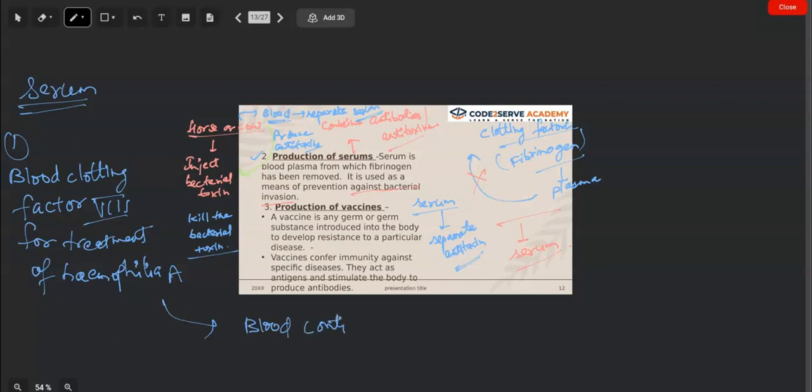Blood continues to ooze out — it is a disease in which bleeding does not stop. This happens because there is a genetic absence of blood clotting factor number eight. There are twelve factors, and when factor number eight is absent, what we do is inject the patient with blood clotting factor eight through injection — it is a type of serum.